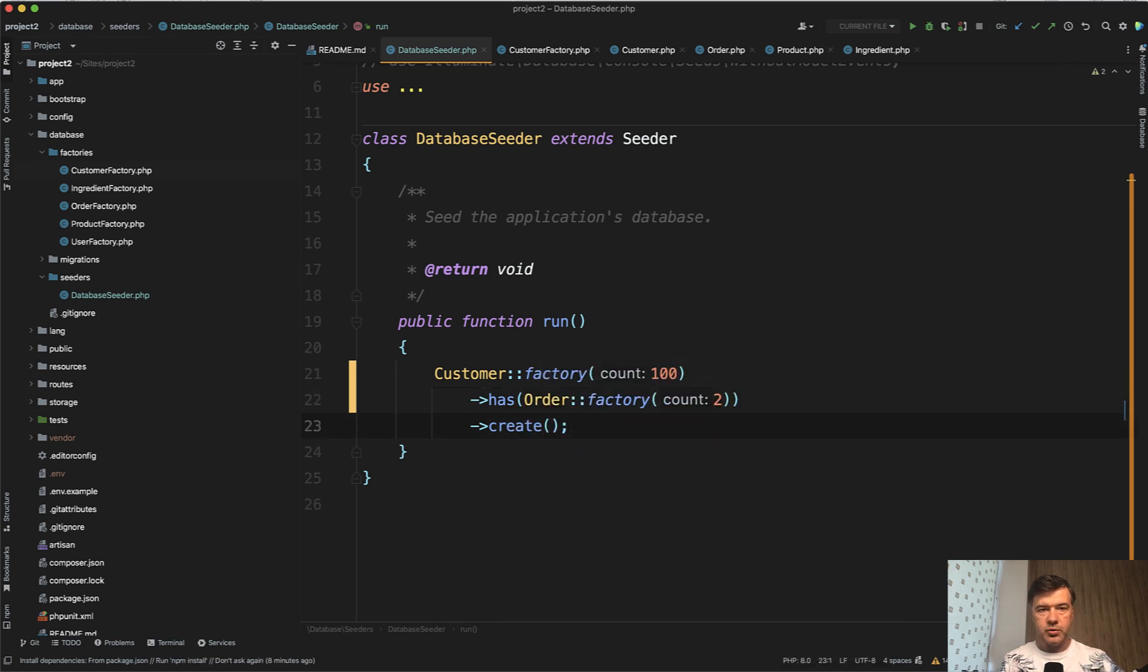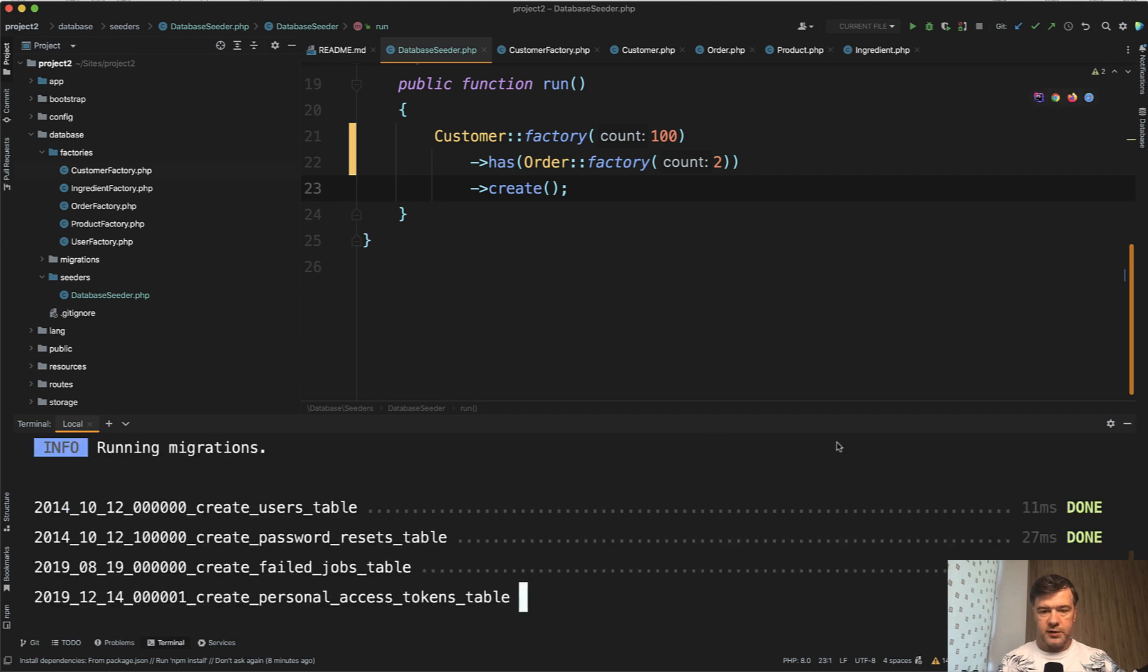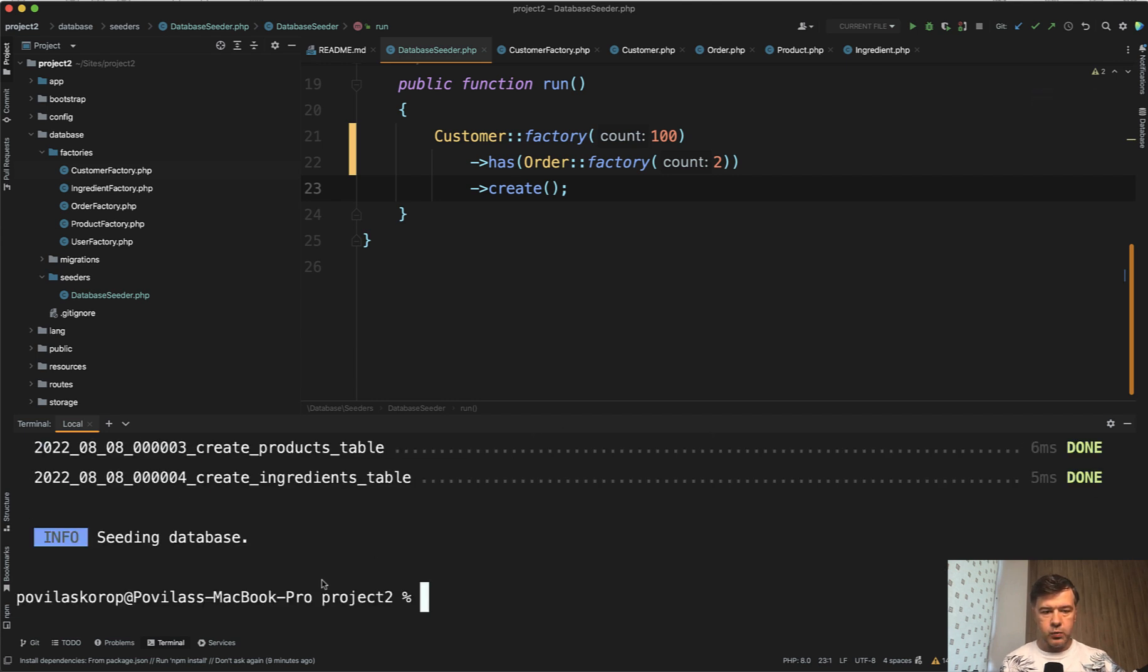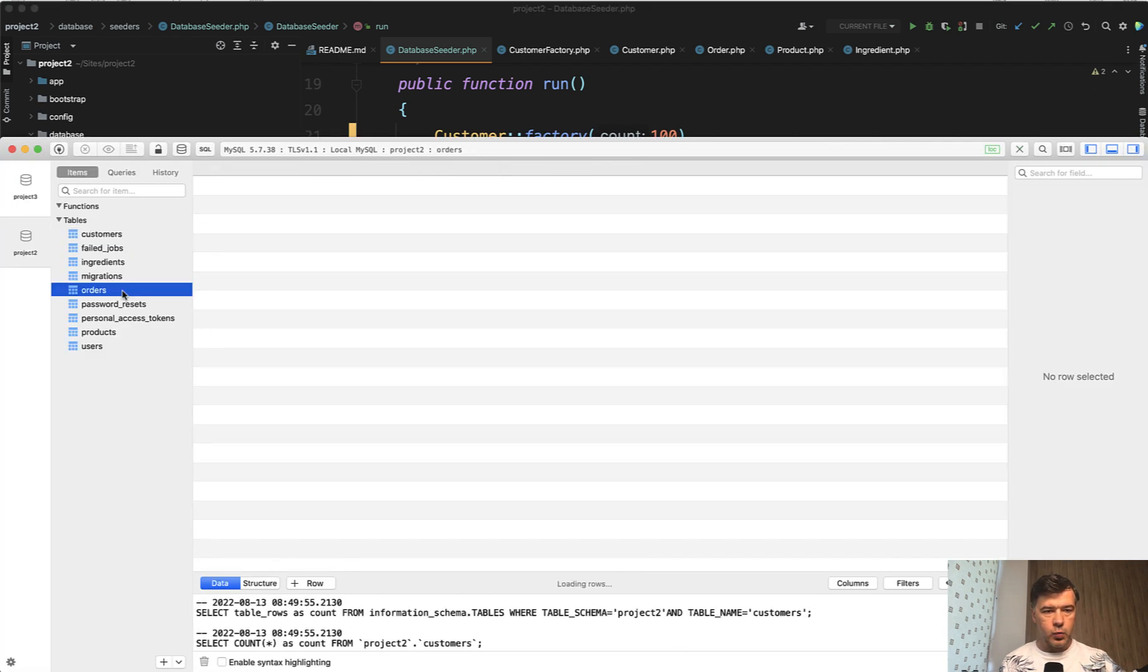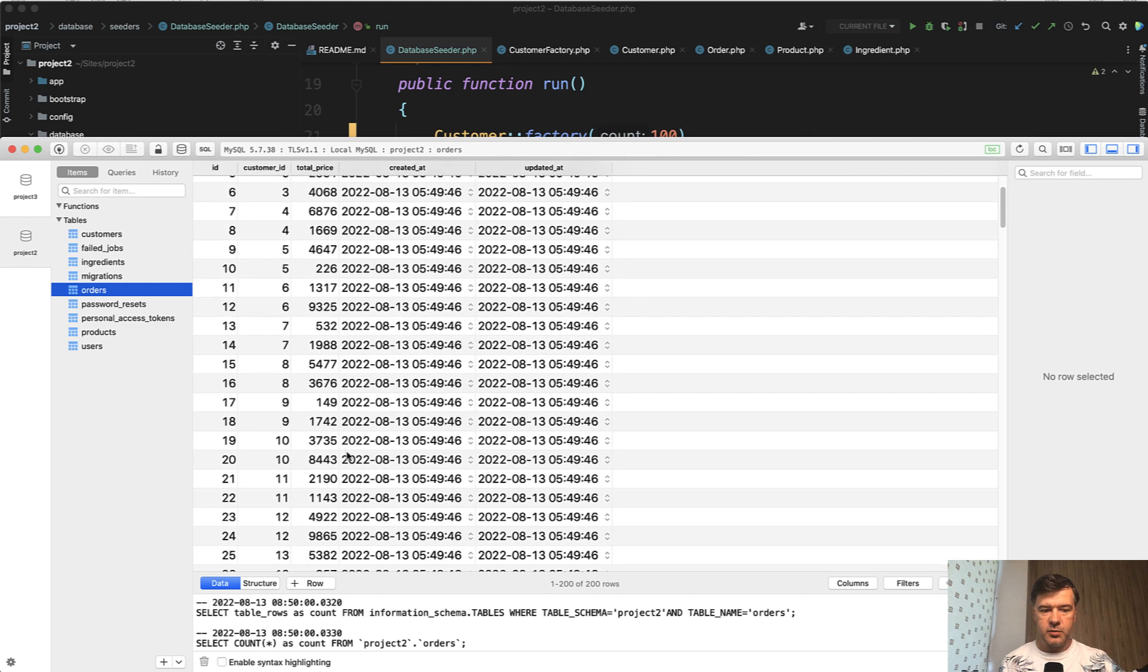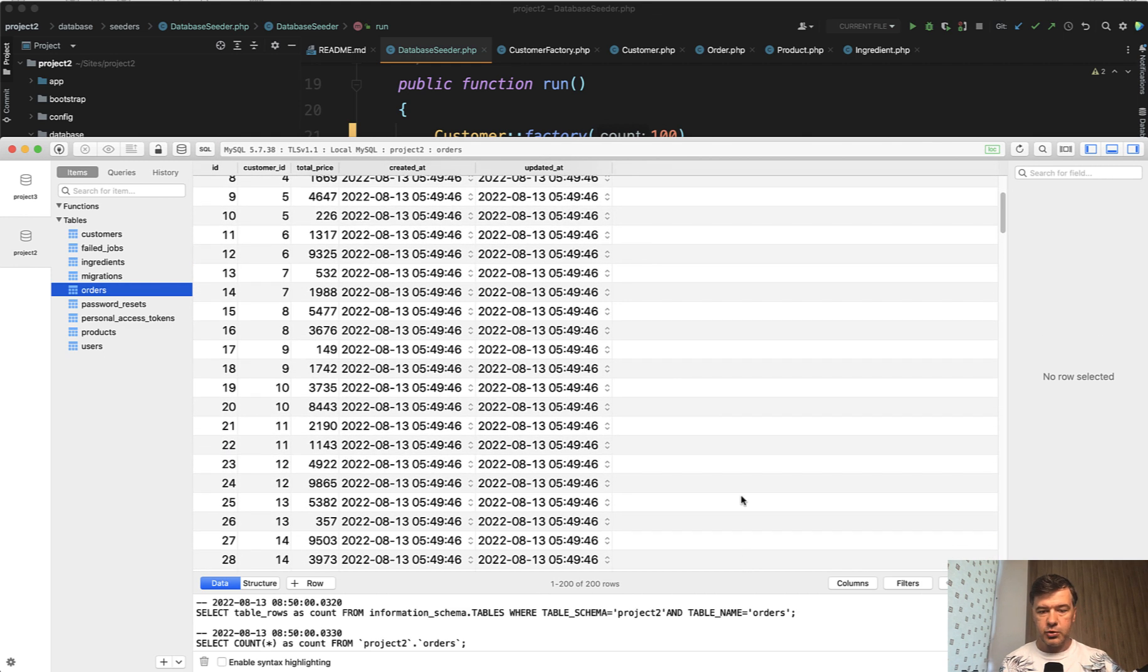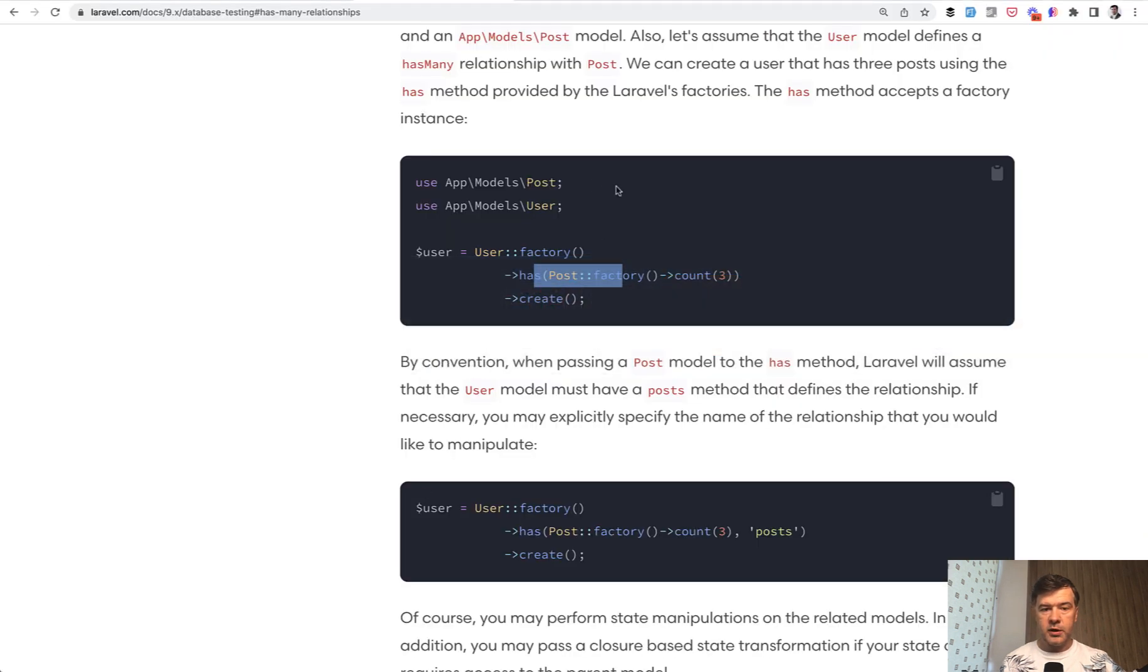Let's try it out. So now if I run artisan migrate fresh with seeds, would it work? Yep, seeding the database worked. And in the database, I have 100 customers with their orders. Yes, two orders per customer ID. So 200 records in the orders table. And that was, as I said, according to the official Laravel documentation.